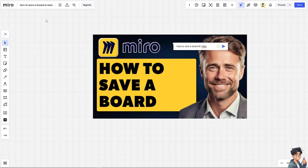If you want to save a board by creating a duplicate or making a copy, there is another video for that on our channel — check out how to duplicate or export a board. We won't cover that here, but all updates you create on this specific board are automatically saved.